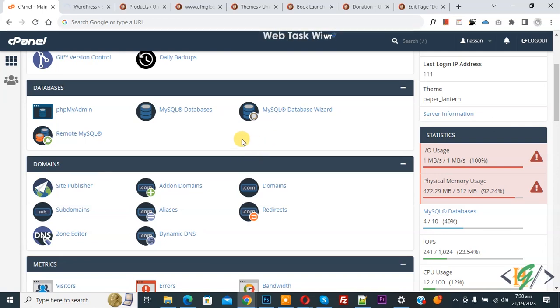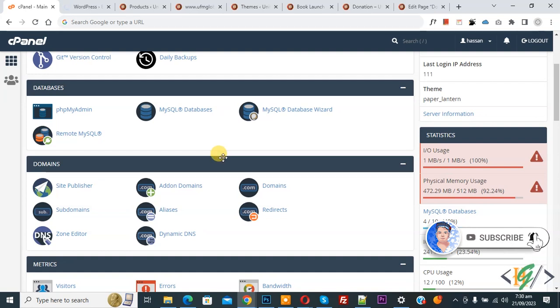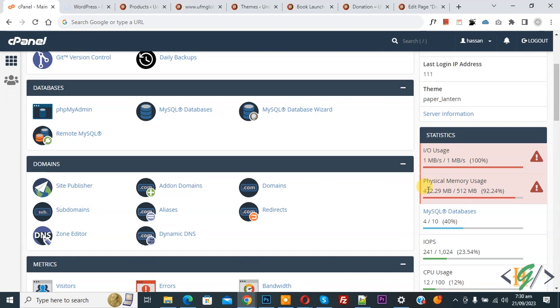Bismillahirrahmanirrahim Assalamualaikum, my name is Asan and today we are going to fix error physical memory usage in cPanel. Before starting work, my request is please subscribe to my channel. Thank you. Now back to our work. We are in cPanel and you can see the error - 92.24% memory usage.